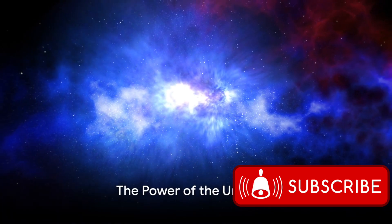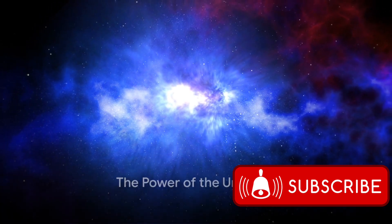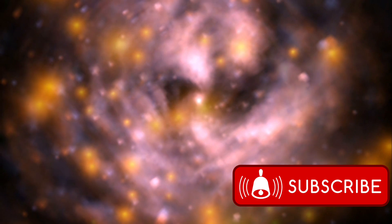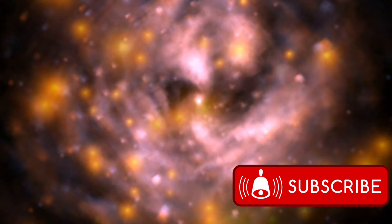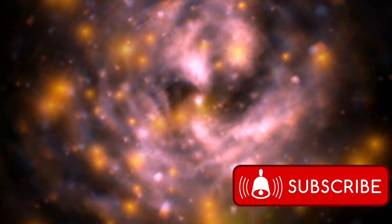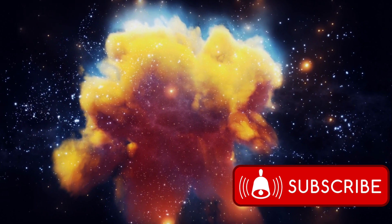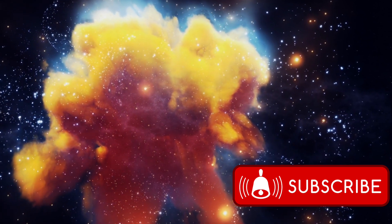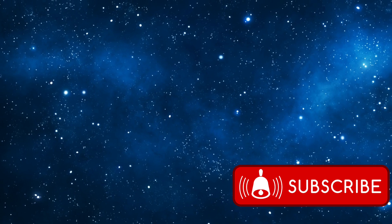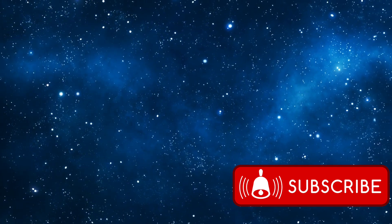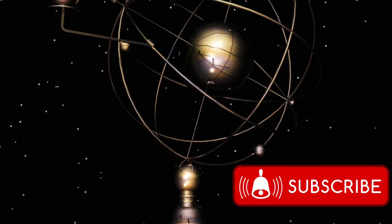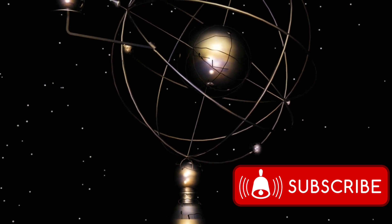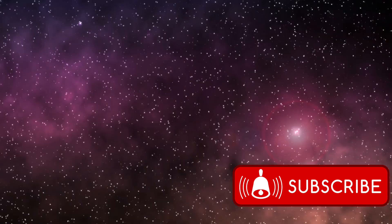Have you ever wondered about the vast mysteries that the universe holds? Space, the final frontier, a vast expanse of unknowns and possibilities, teams with secrets that have been waiting for billions of years to be discovered. As humans, we've always been curious about what lies beyond our pale blue dot, and it's this curiosity that has led us to some of our greatest achievements in space exploration.